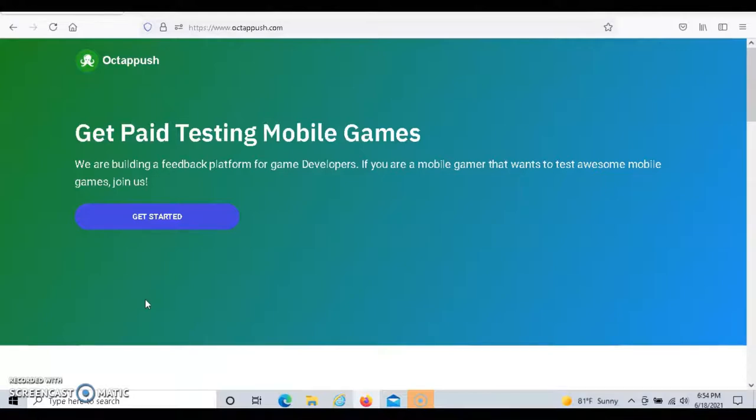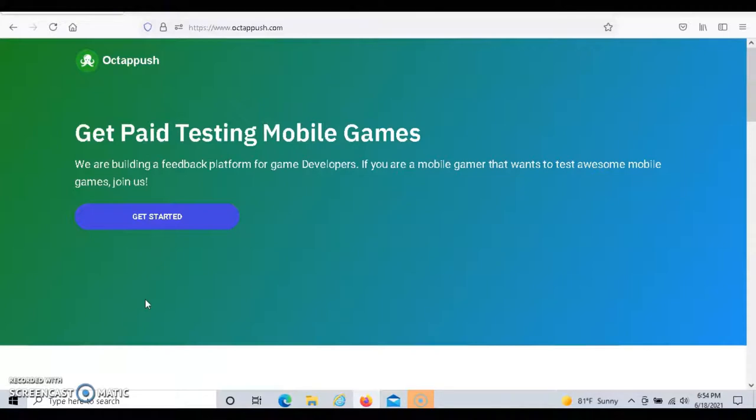This app is available at the Google Play Store. For each test that you take, you can make anywhere between five to ten dollars per test.